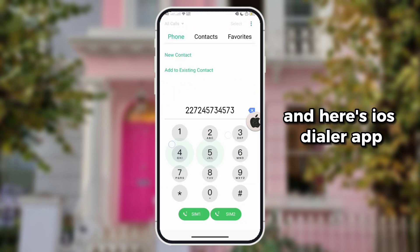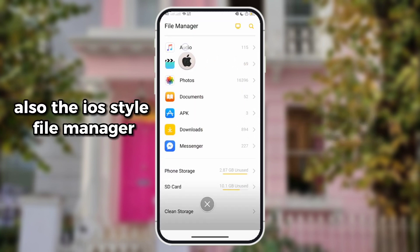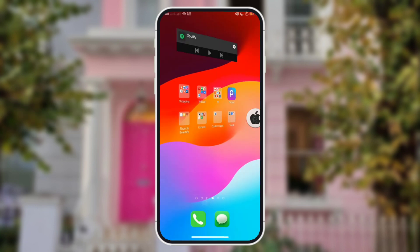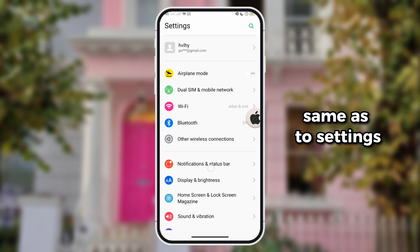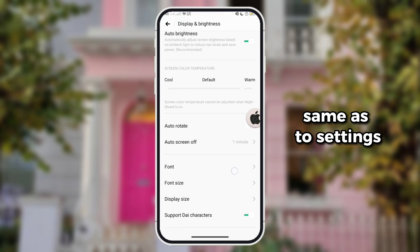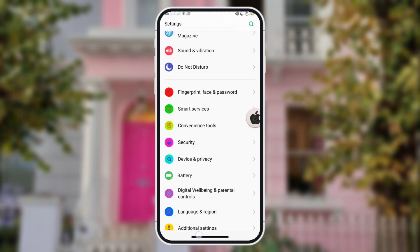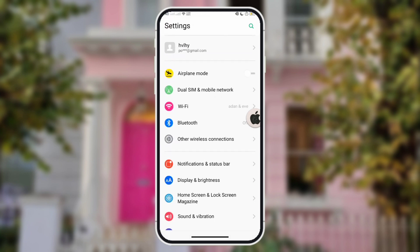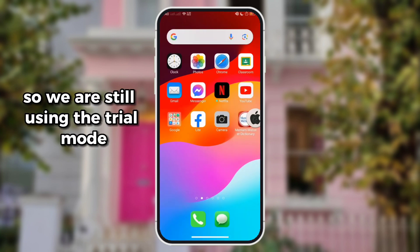Here's the iOS Dialer app, also the iOS-style File Manager, and the same for the two Settings — we are still using the trial mode.